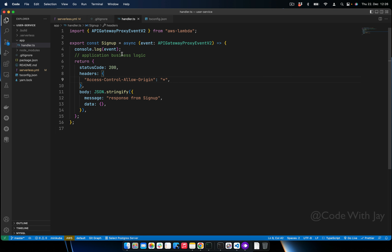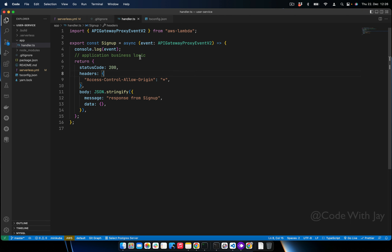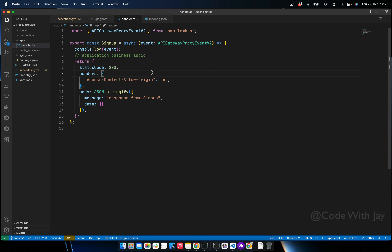What the Lambda function does is just receive the input and hand it over to the service layer, where all the logic gets executed. The service will do all the business logic and give us back the output, which we then return to the client. So technically we are not keeping any logic inside the Lambda function — we are just referring the input and passing it to the service.